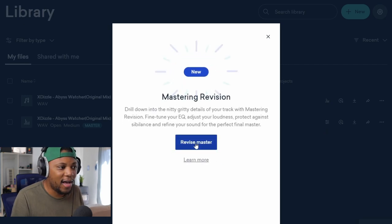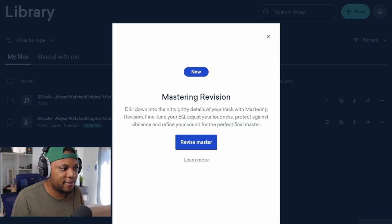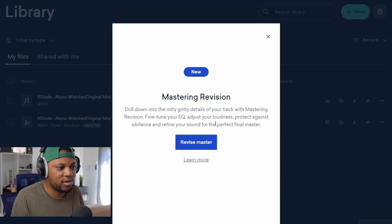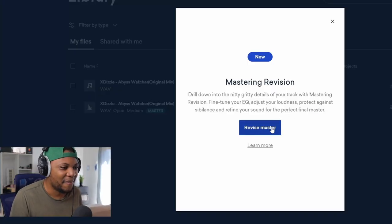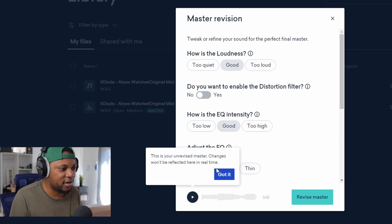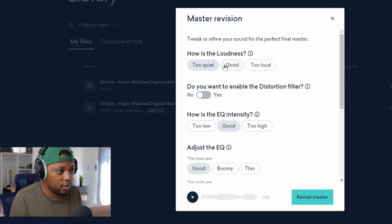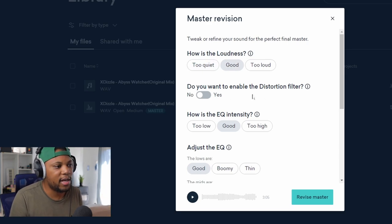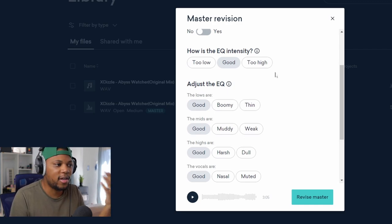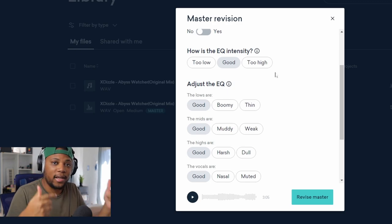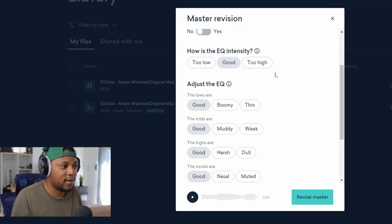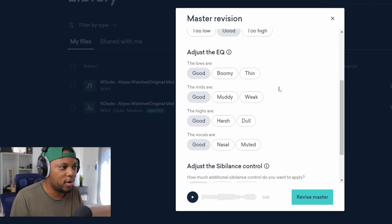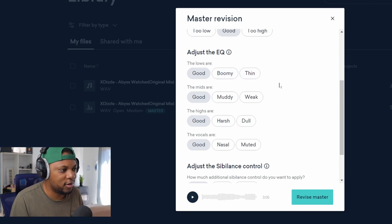But you can also ask for a revision. If I click here on revision, it can revise the master. So it says here drill down into the nitty-gritty details of your track with mastering revision. Fine-tune your EQ, adjust your loudness, protect against siblings, and refine your sound for the perfect final master. This is awesome. It's like you're dealing with a human being but it's AI, bro. I really love this, I really dig this. So you can revise the master. This is your unrevised master, changes won't be reflected here in real time, got it. Okay, so it asks you how is the loudness. If it's too quiet you say too quiet or if it's good. Do you want to enable distortion filter, no or yes. How is the EQ intensity, too high or too low. So you're giving it feedback, you're letting it know what you think about the master so that it revises it and gives you a different master at the end.